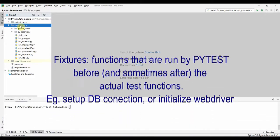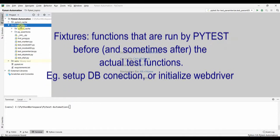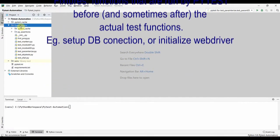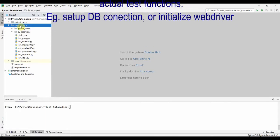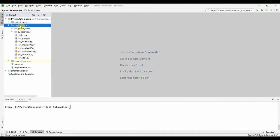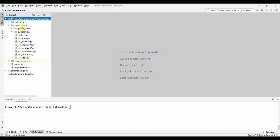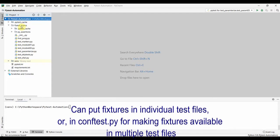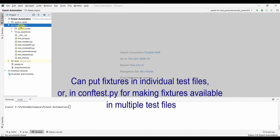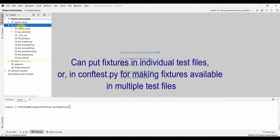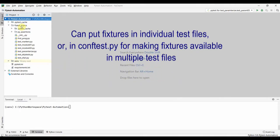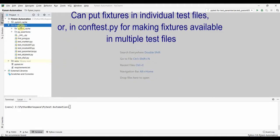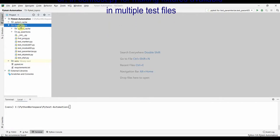The code in the fixture can do whatever you want. You can use fixtures to get data set up for the test to work on. You can put fixtures in individual test files if you want the fixture to be used only for those tests. You can also have fixtures in a directory defined in a file called conftest.py.